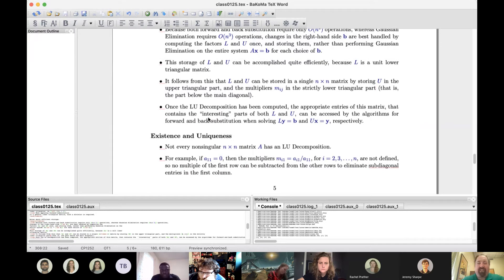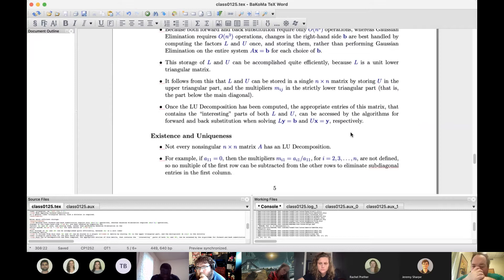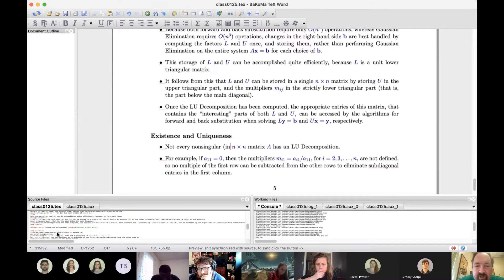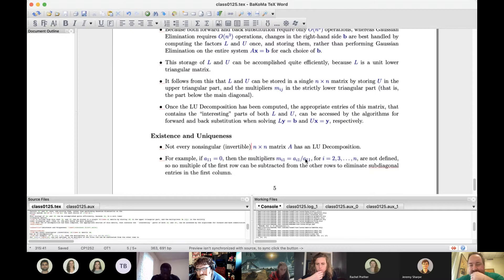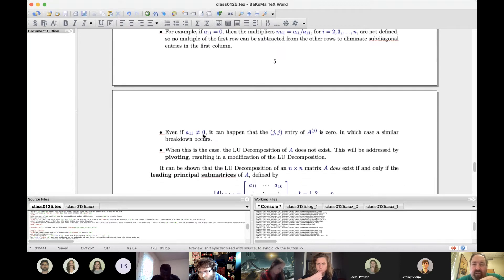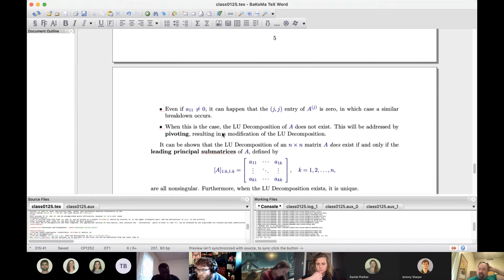Being a math class, we need to talk about existence and uniqueness. The LU decomposition does not always exist. For a given invertible matrix A, if the A_{11} entry is zero you can't compute multipliers, so right away there's a matrix that would not have an LU decomposition. Even if that entry is non-zero you can start but might not finish.